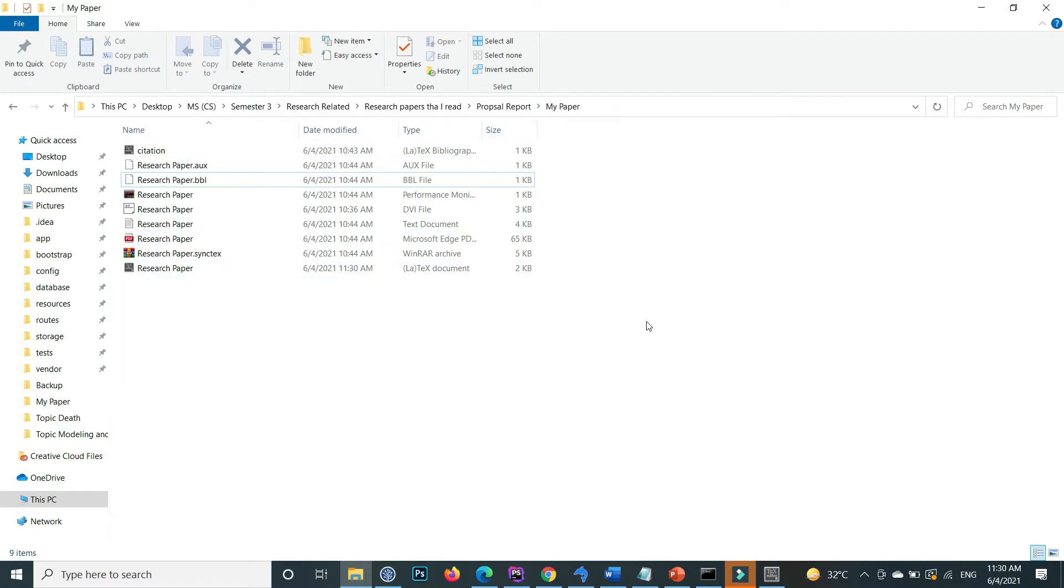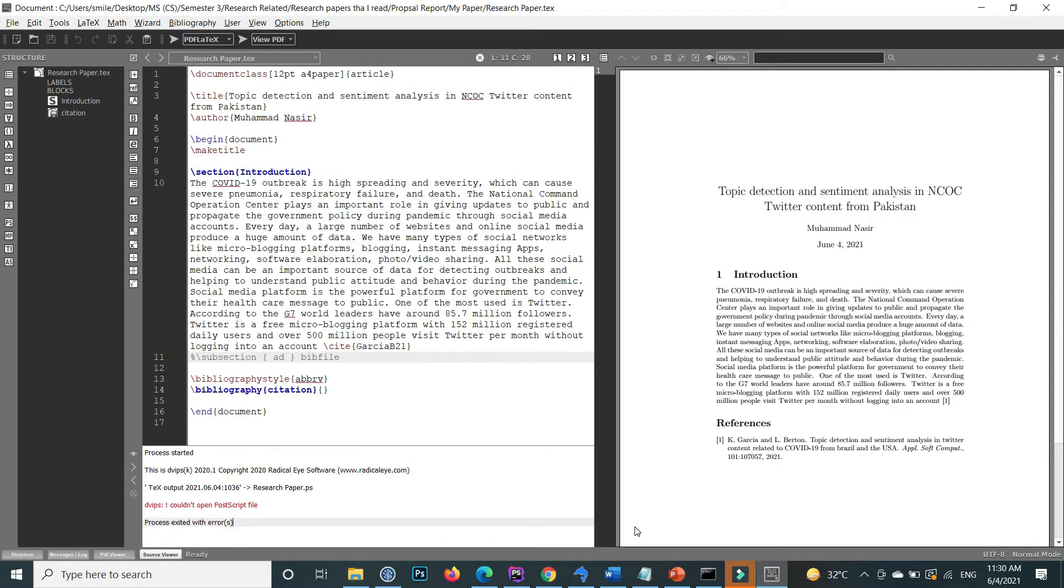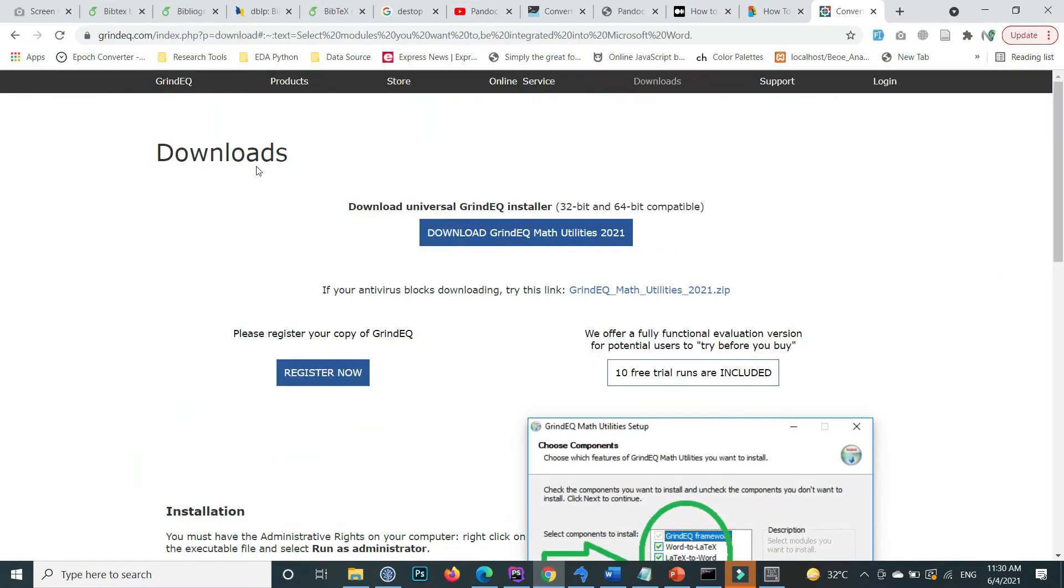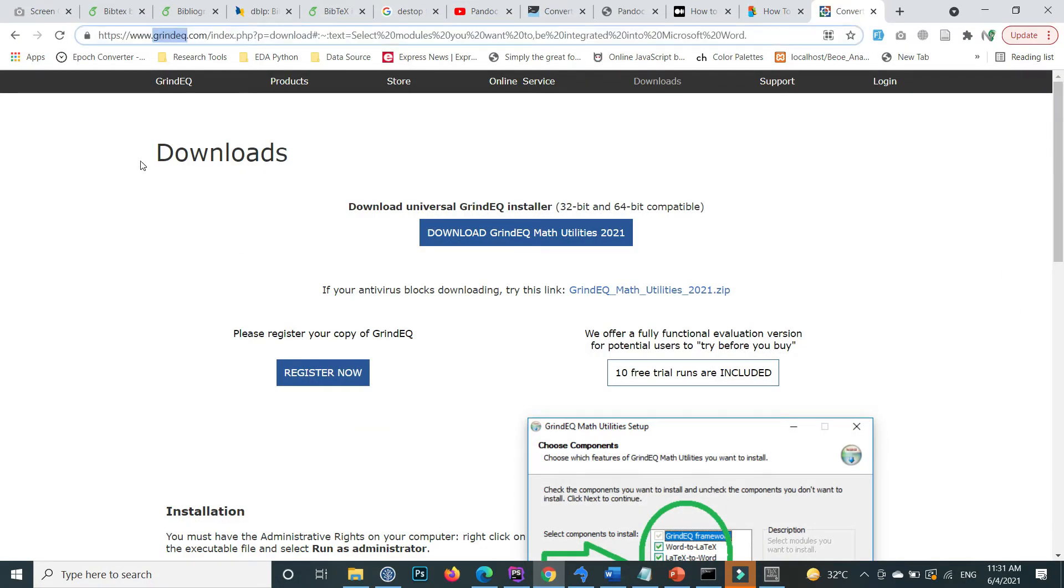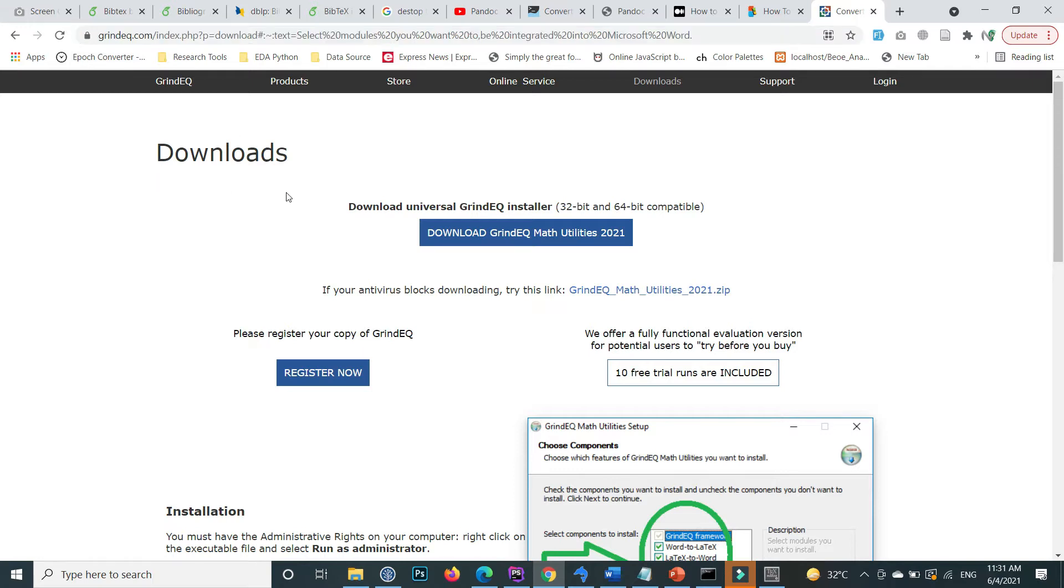That is my folder name. So how can I convert this LaTeX to Word? This is very simple. First, go to the GrindEQ site. This link is also mentioned in the video description, and download the GrindEQ Math Utilities.